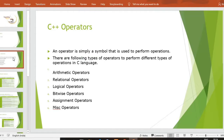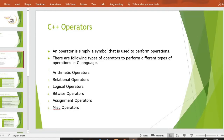In this 4th lecture I will teach you C++ operators. What is the definition of operators? An operator is simply a symbol that is used to perform operations. There are following types of operators in C++: first is arithmetic operators, second is relational operators, third is logical operators, fourth is bitwise operators, fifth is assignment operators, and last is misc operators.